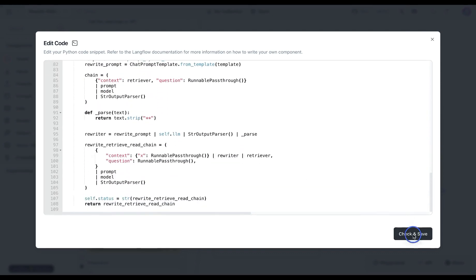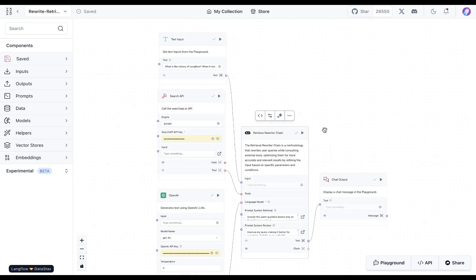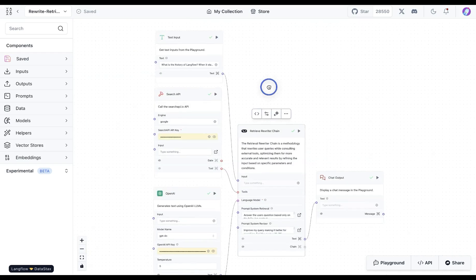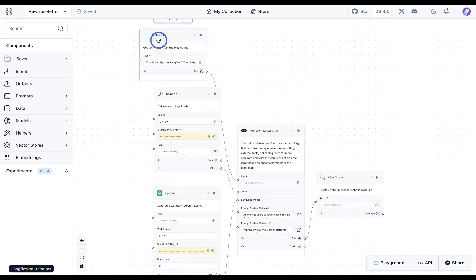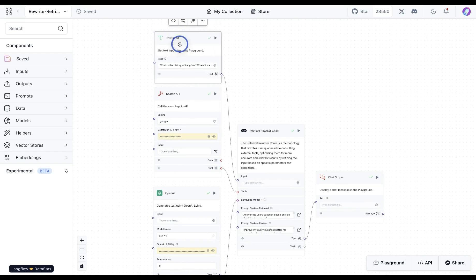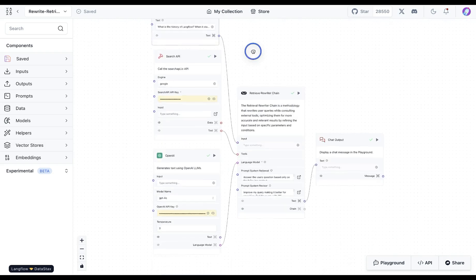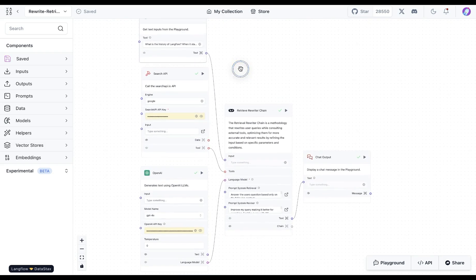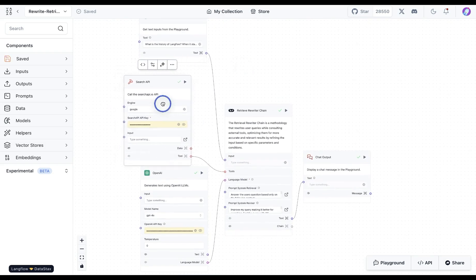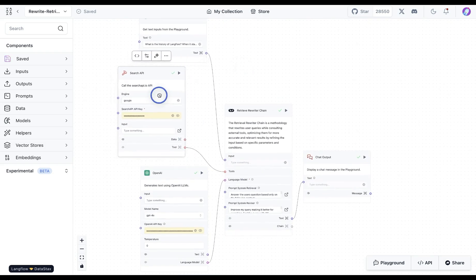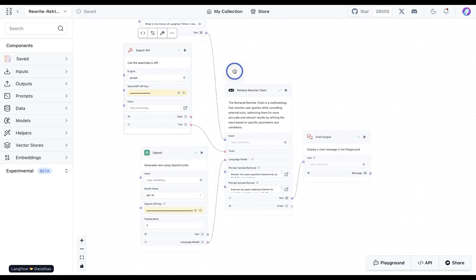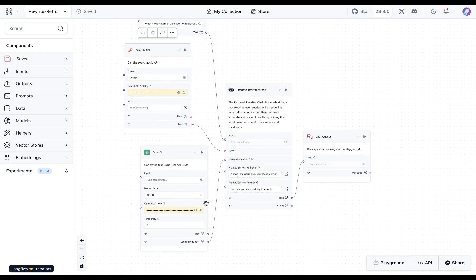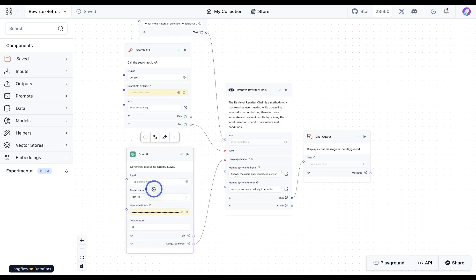Now if we were to go back and run this flow, we are going to be utilizing the text input. This is the query that we are going to be providing. We are providing a tool here which is the search API. This is going to perform a Google search, and then at the end we're going to be using the OpenAI-based GPT-4O model.